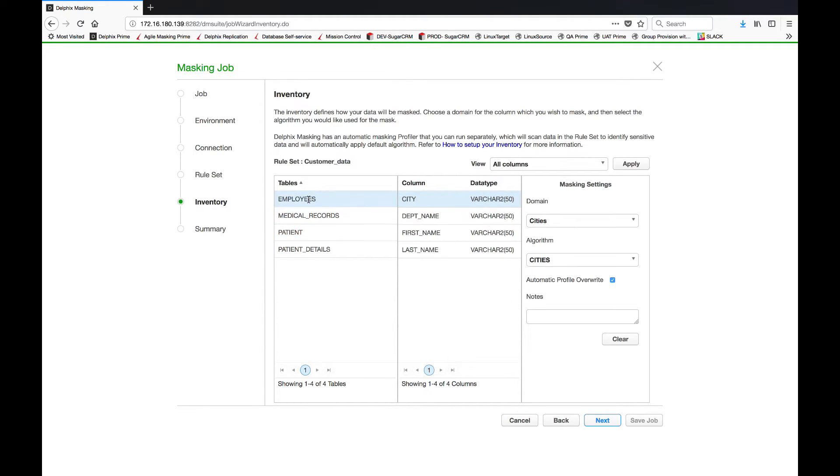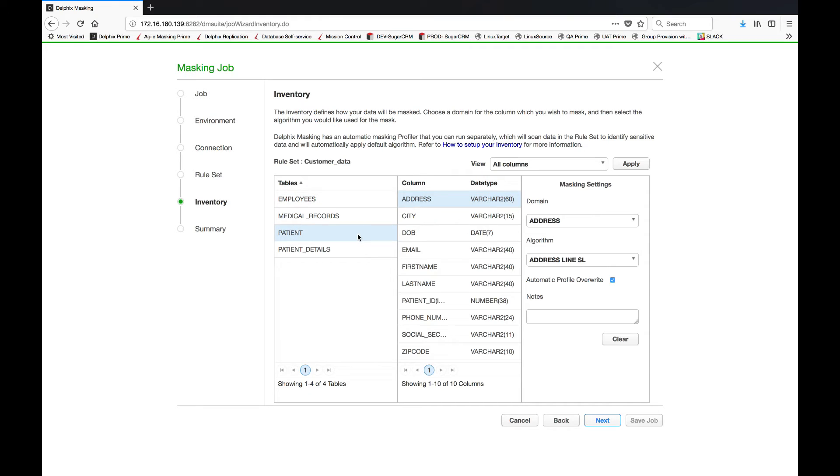If you'll notice on the right hand side it already has masking settings. In this case for cities, Delphix is going to mask cities with an algorithm called the cities algorithm which means it knows how to mask cities. In the case of patient first name, last name, or address, same thing, it knows how to mask addresses, emails, first names, last names.